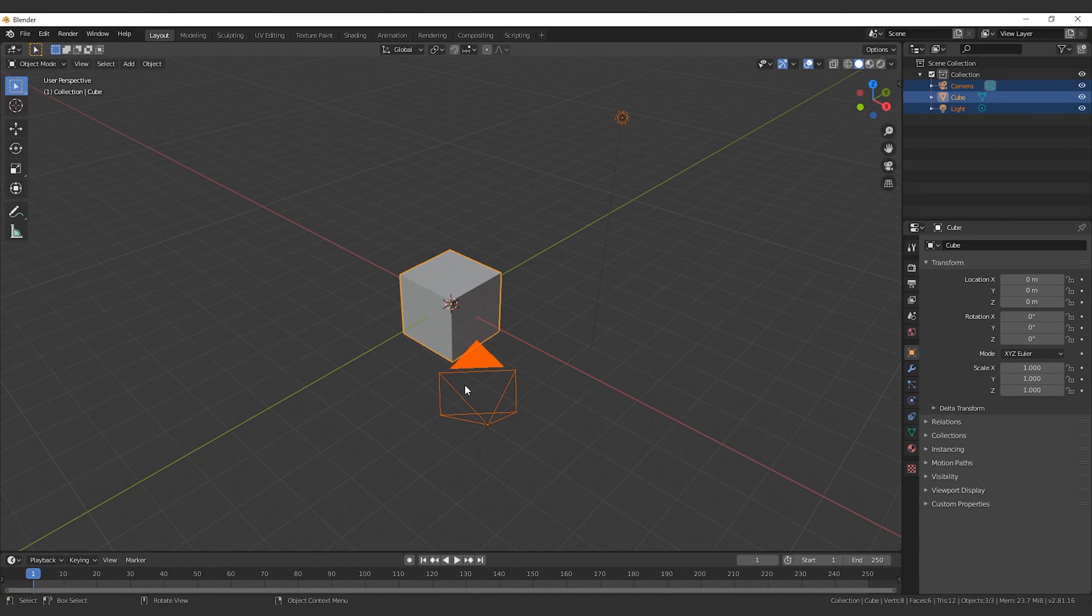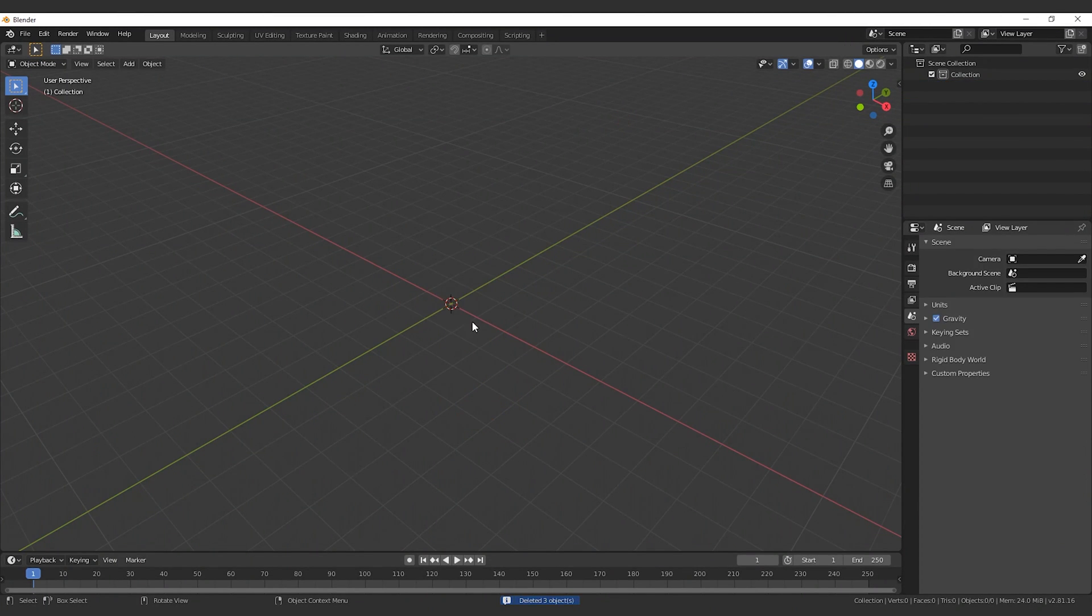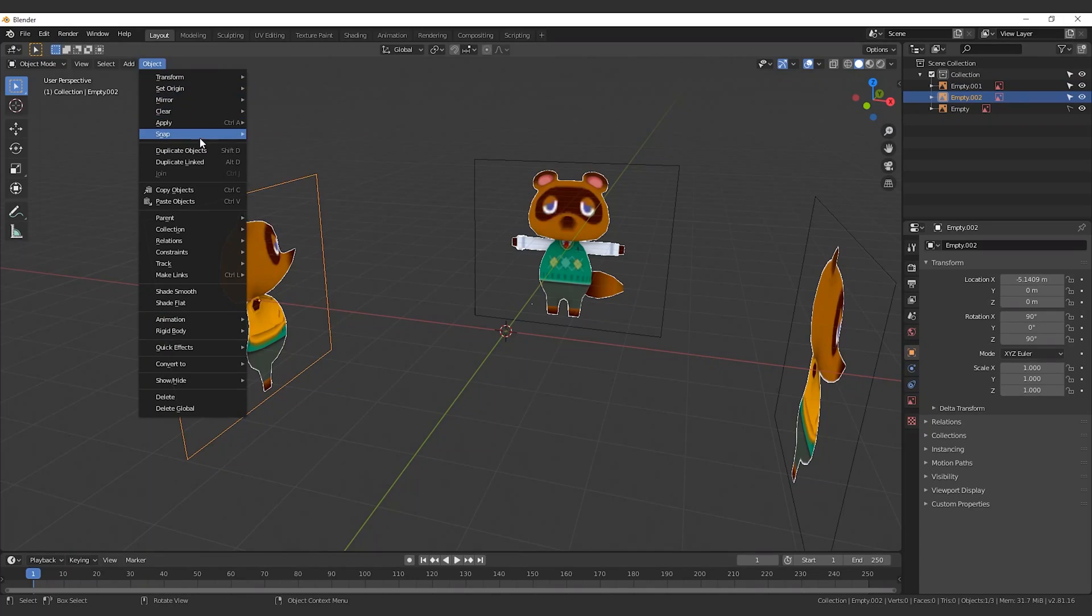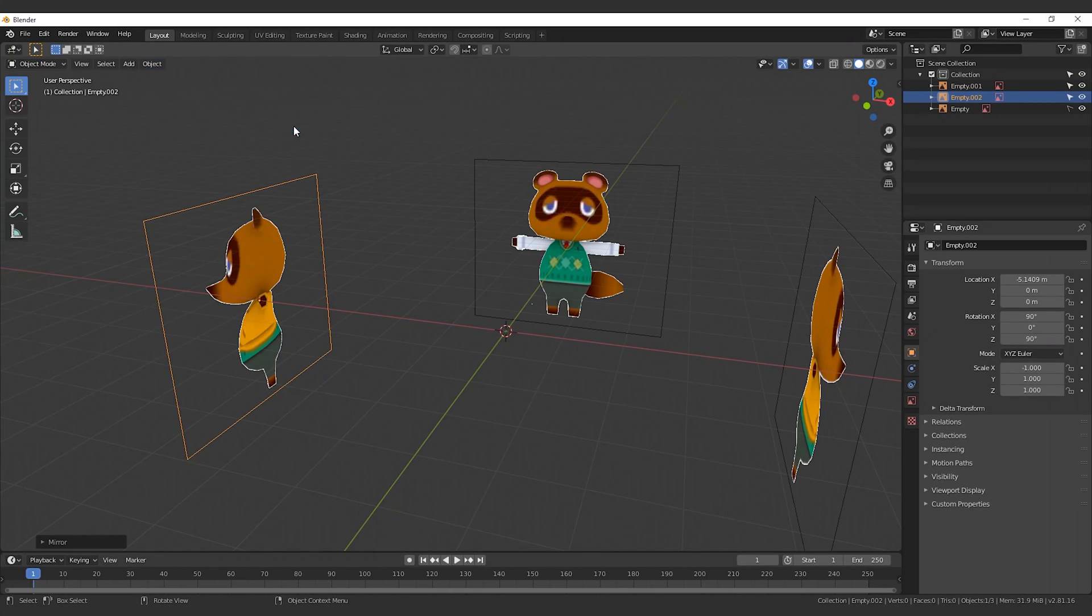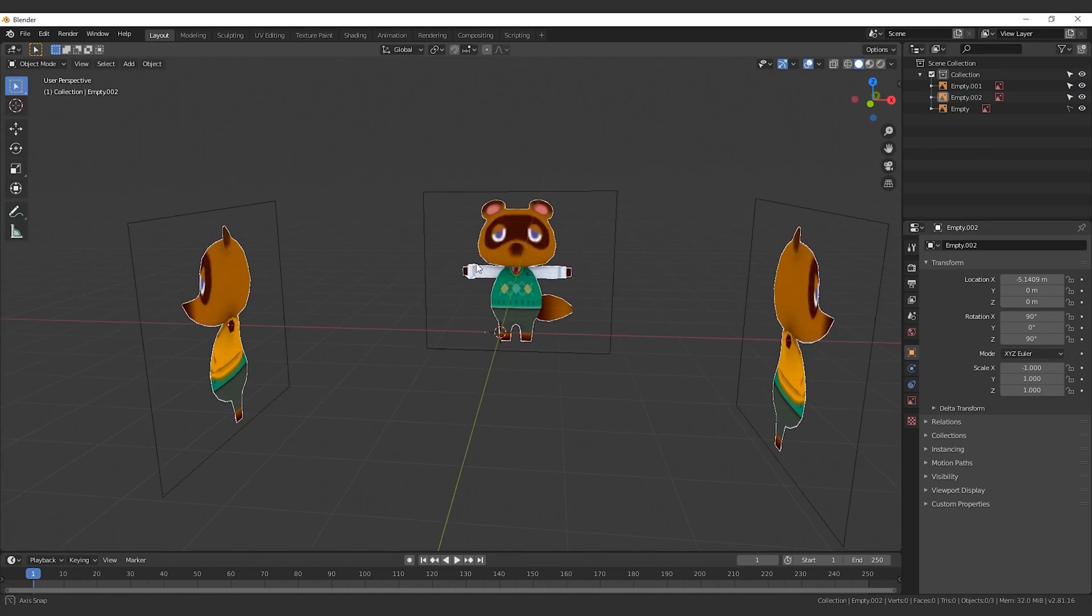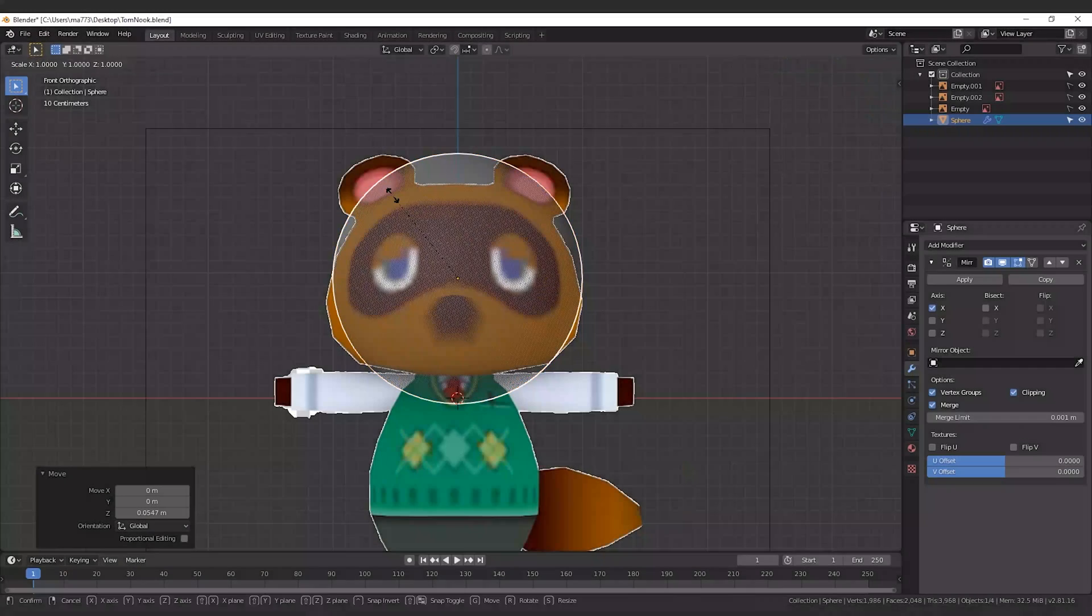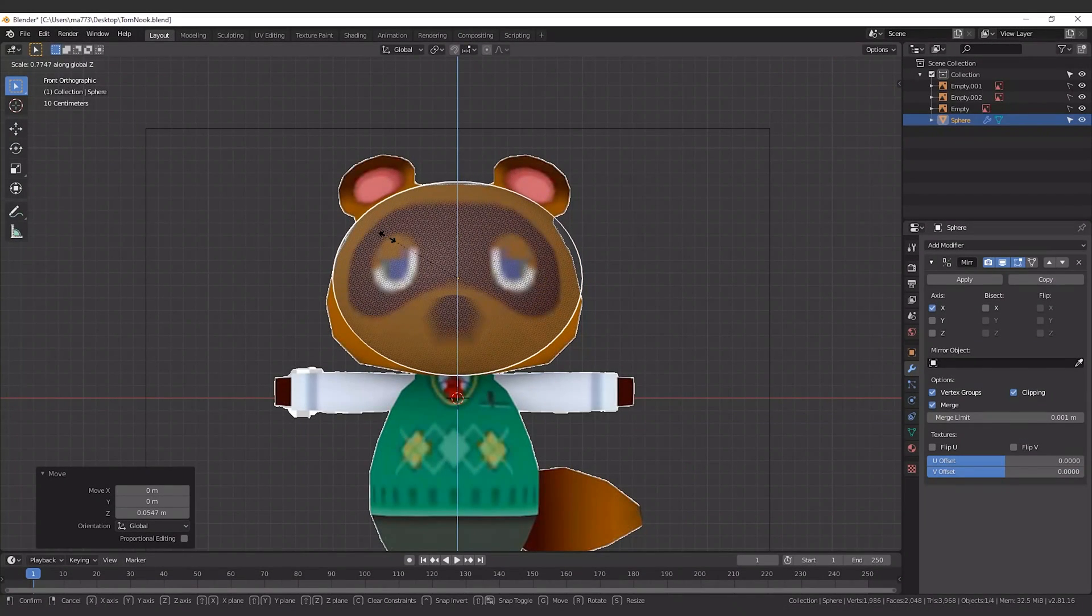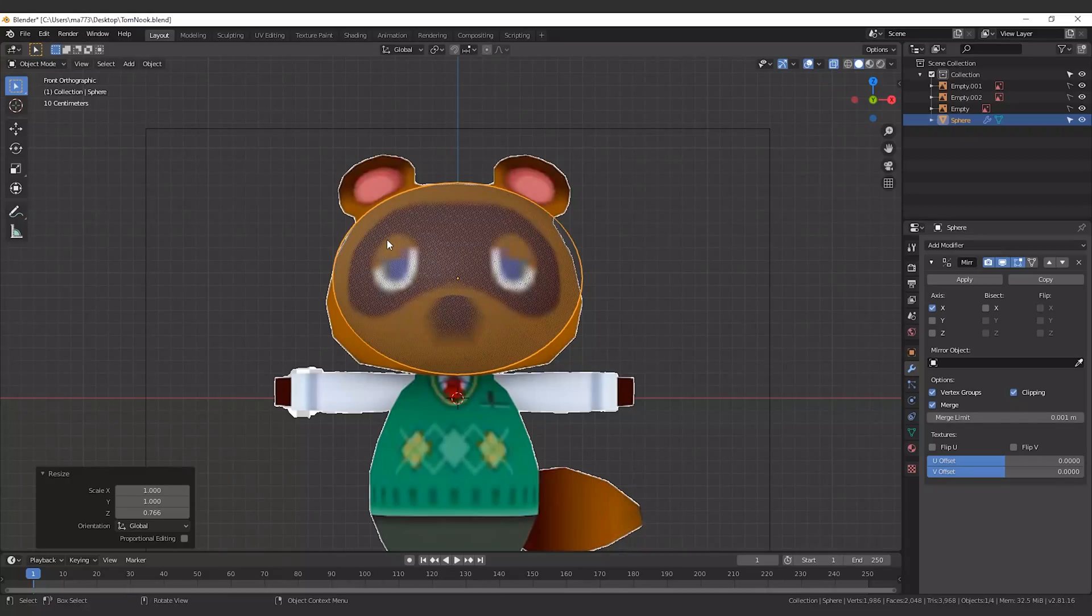First thing we need is a rigged character. Instead of a human, we create and customize Tom Nook. He is a raccoon and rumors say that he is the evil of the story.